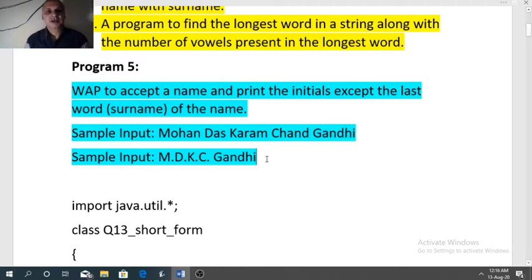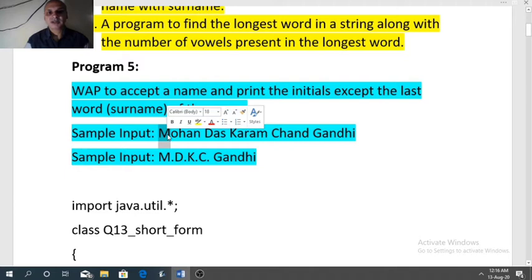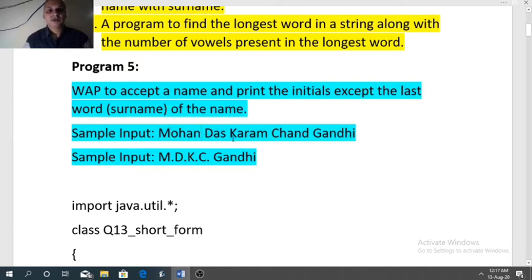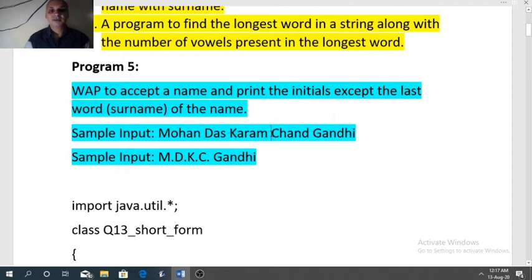First we will discuss the logic. We need to take the name in a string variable. The logic is: just after a space, the next character will become the first letter of every word. So after the first space D is required, after the second space K is required, after the third space C is required. But after the last space we don't need only one letter — from the last space till the end we need the whole word.